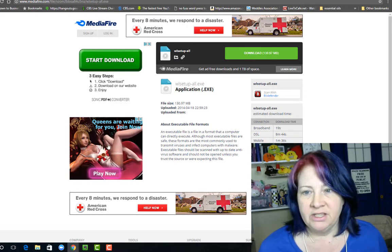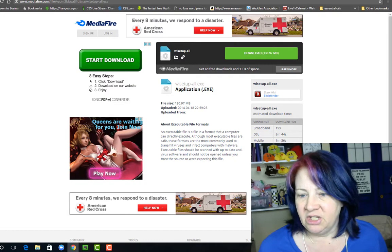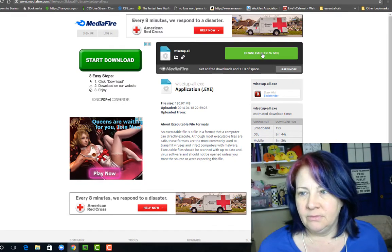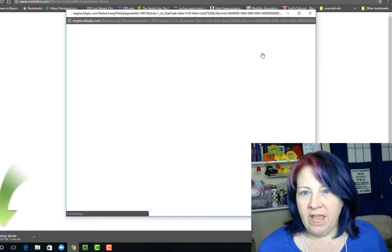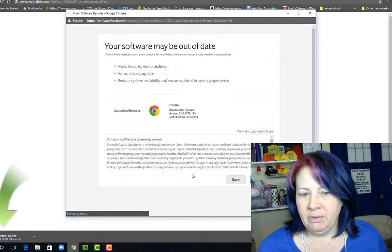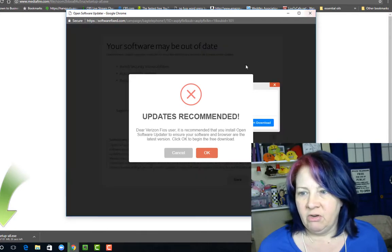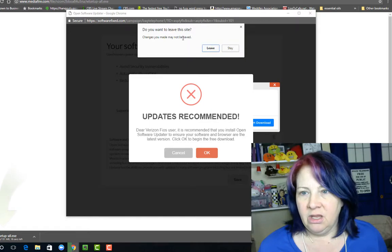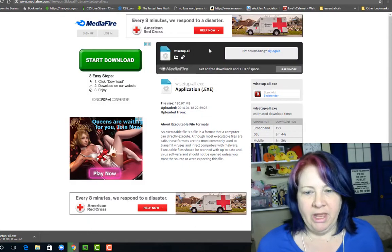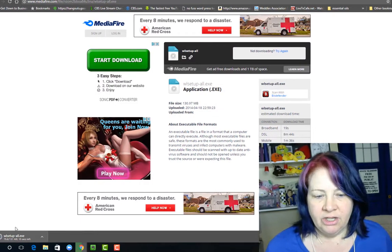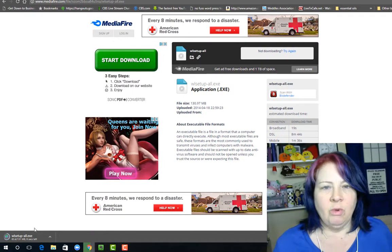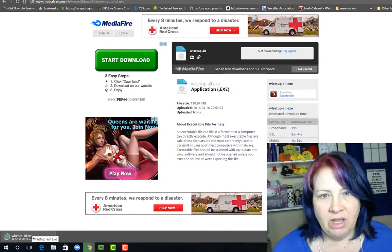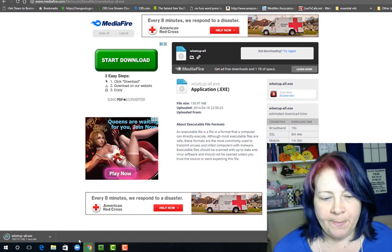Right here, you're going to click the download button. Now what happens is there's a pop-up ad here. We don't care about that - we're going to just click X to get out of that window. Just hit leave. You do not even want to open that. It already has been downloaded here, and it's downloading the file. You don't want to download anything else except for this one that says wlsetup-all.